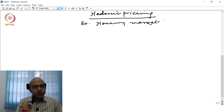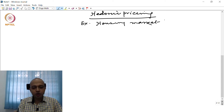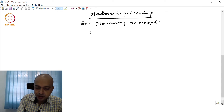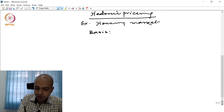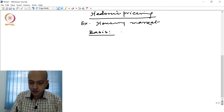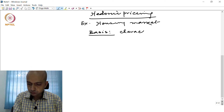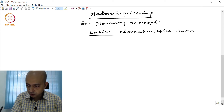Like choice experiment, hedonic pricing is also based on the characteristics theory of value. The basis for hedonic pricing is the characteristics theory of value.